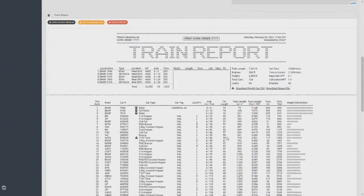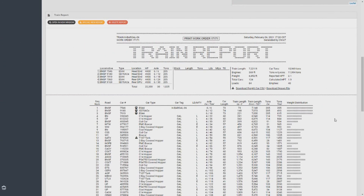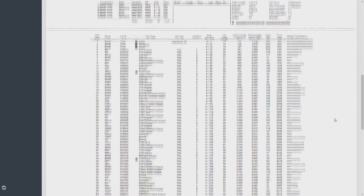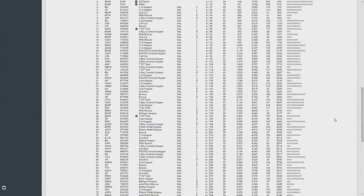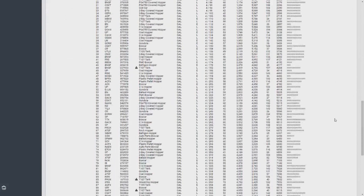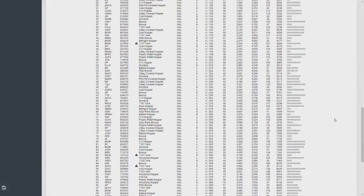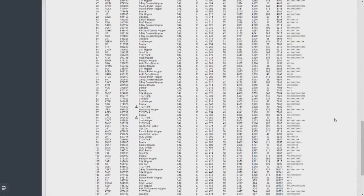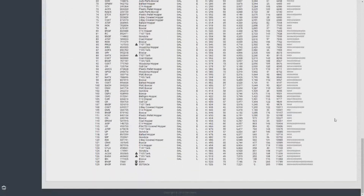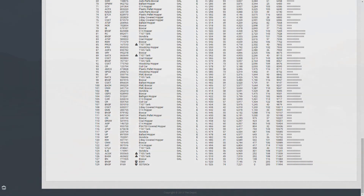Scroll down and you'll be able to see a very detailed report of your train. You can use the same process we just went through to update your train report after making a pickup or a setout during a trip, so that way you have good, consistent paperwork the entire time.